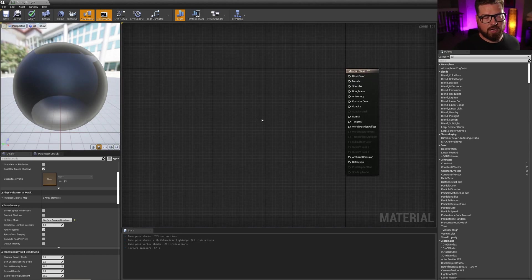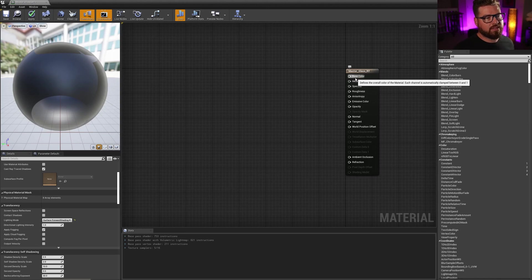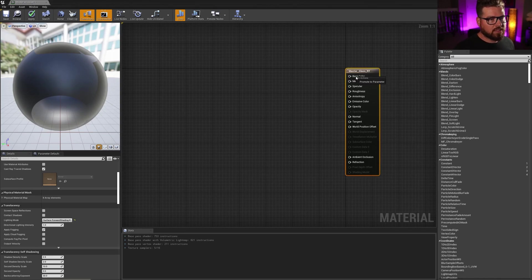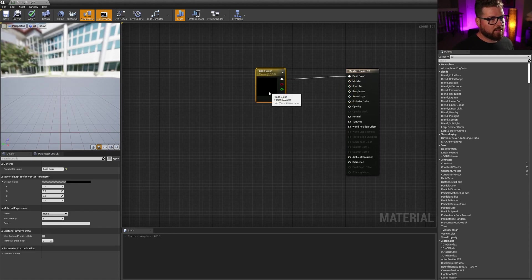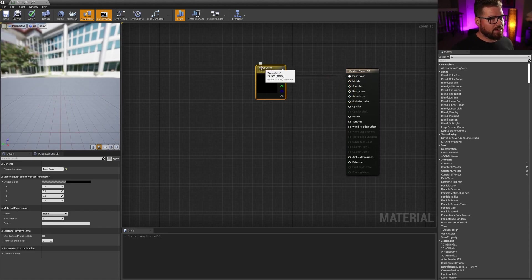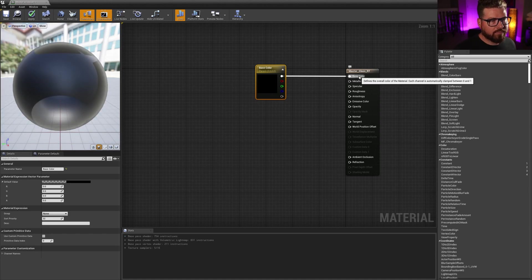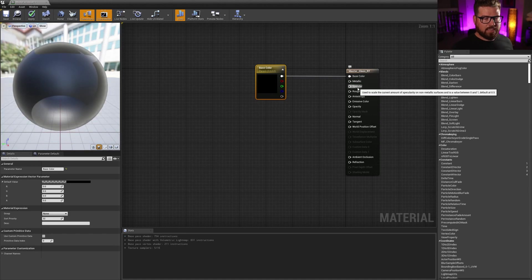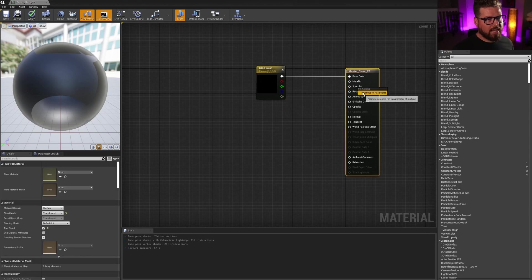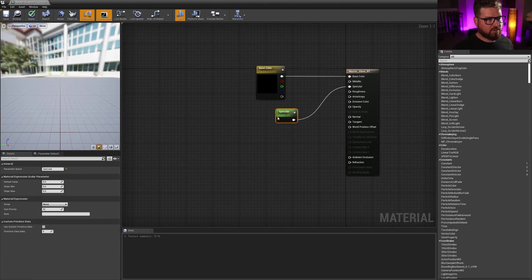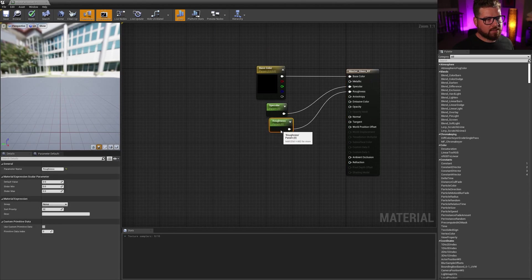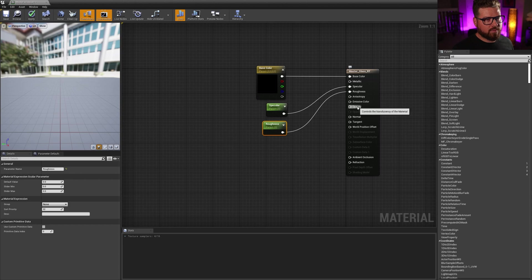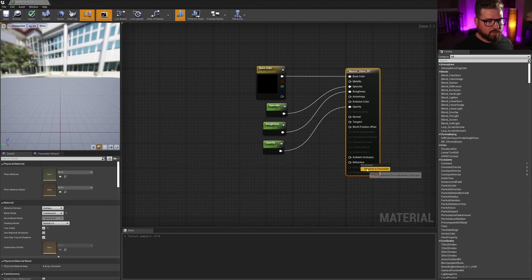So let's create our parameters for this. So the parameters that we need are base color. Let's go ahead. And I'm just going to right click on base color promotes a parameter. And that's going to create a parameter for me that is named the input that I converted. So the next thing we don't need metallic by default is zero specular. I don't really need specular either. But let's go ahead and promote that to a parameter. Let's promote roughness to a parameter. And let's promote opacity to a parameter. And lastly, we're going to promote refraction to a parameter.